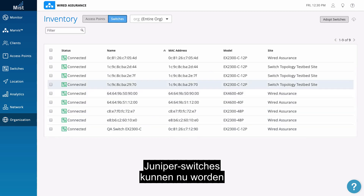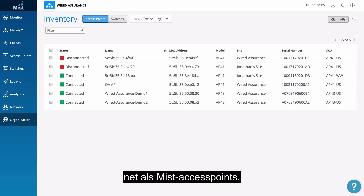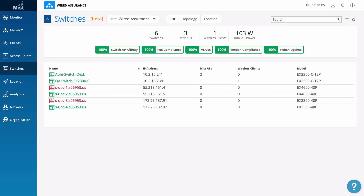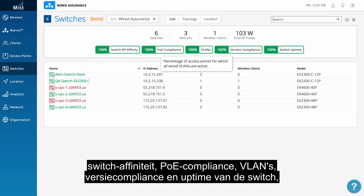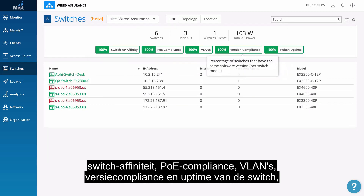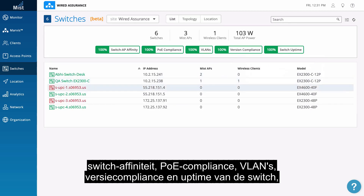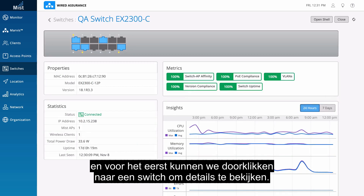Juniper switches can now be added to the inventory page, just like Mist APs. So now we can see exactly what's going on with the switches: switch affinity, PoE compliance, VLANs, version compliance, switch uptime, and for the first time we can click into a switch and actually see what's going on.